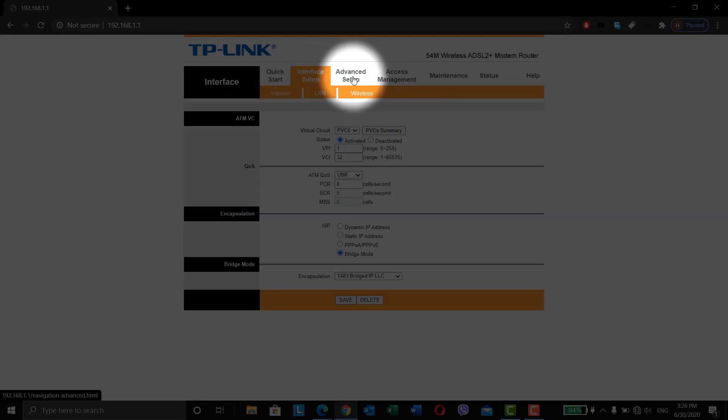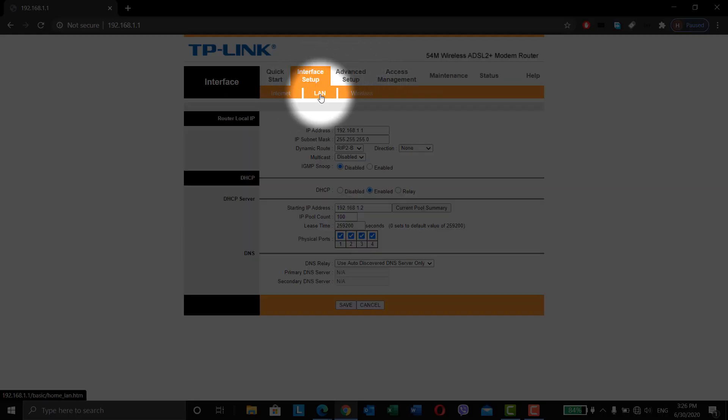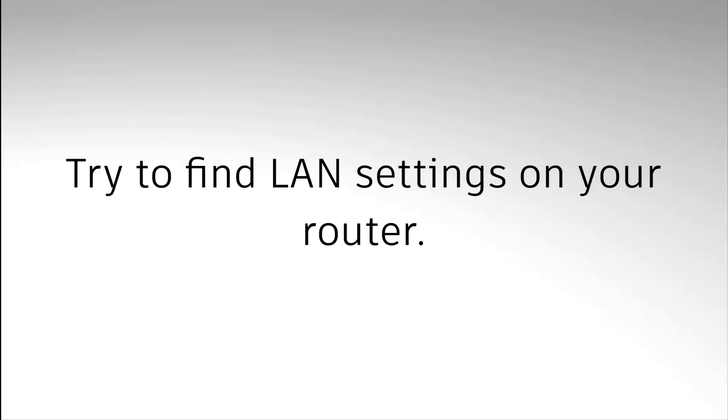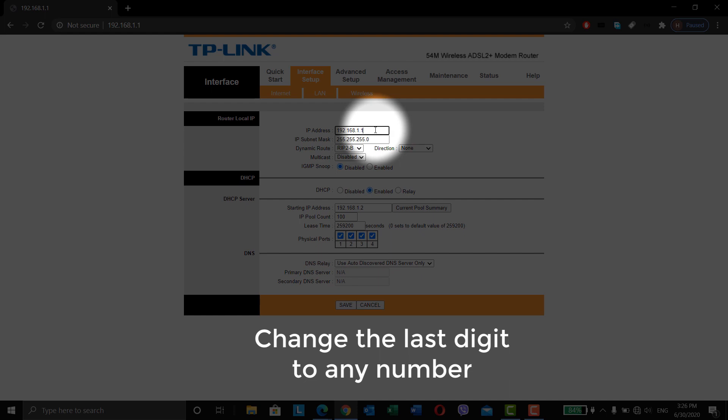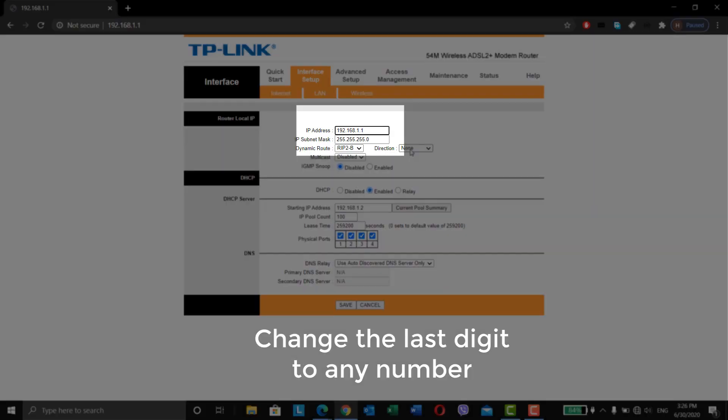Try to find the LAN settings. Every router is different so the menus of my router may not match with yours. Now, we need to change the last digit of the IP address.